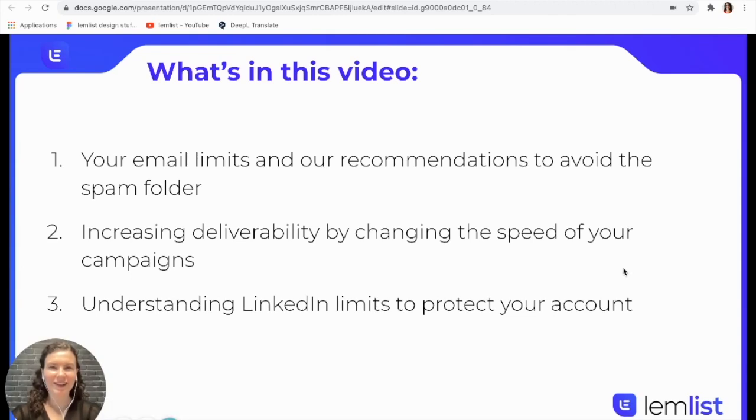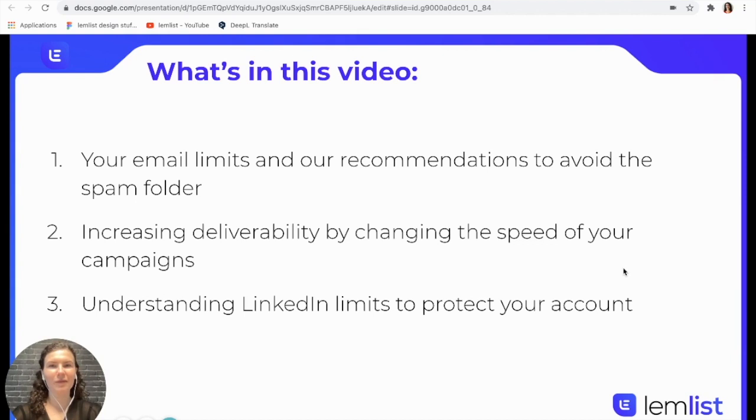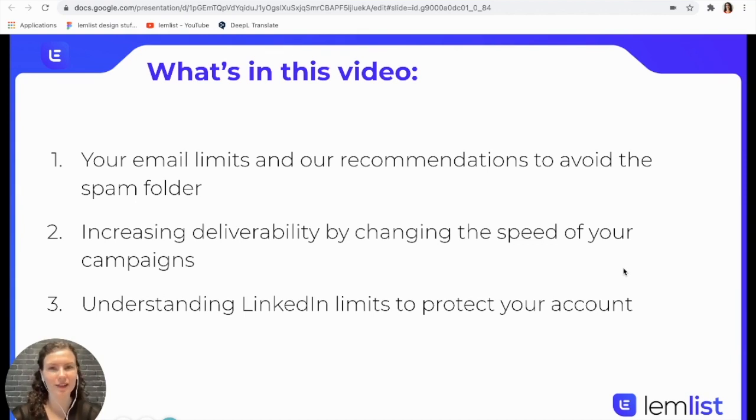Hey Lendlisters, today I'm going to show you how to maximize your campaigns by sending the right number of emails at the right time.